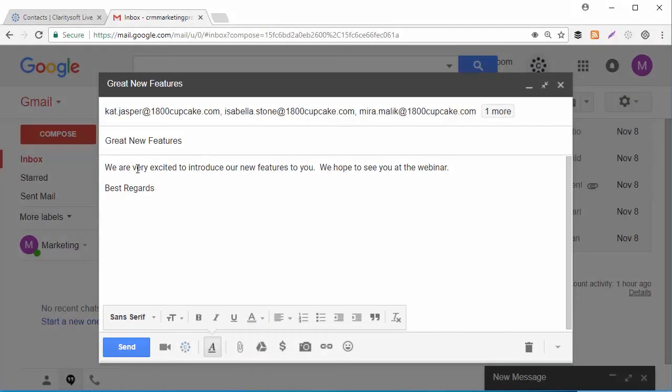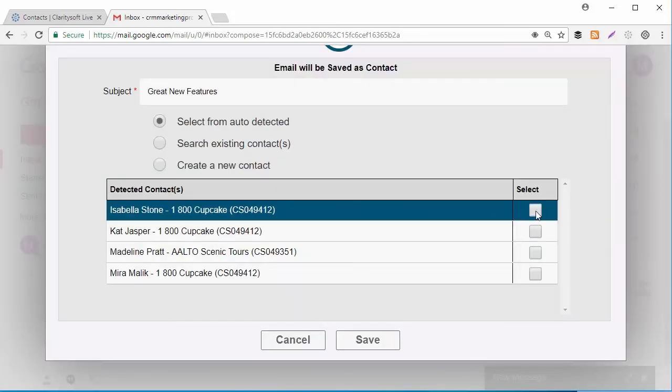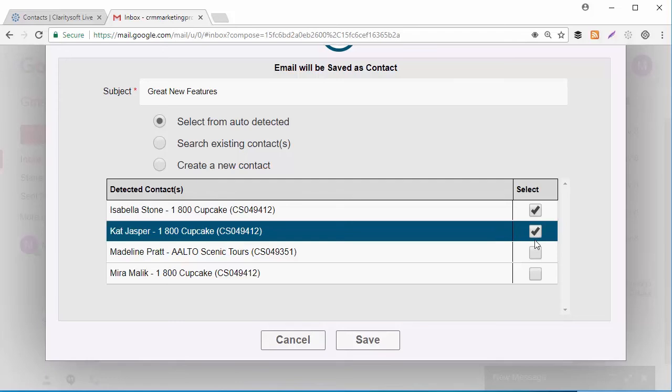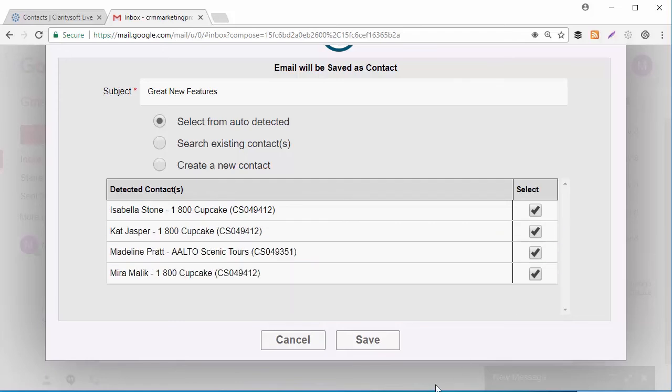Just compose an email and click the Send and Save to ClaritySoft button. Select the location and the intended recipients and click Save.